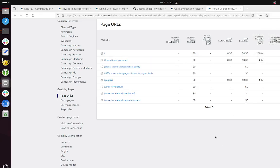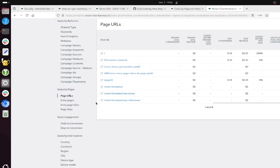So how to understand the goal report at the page URL level within Matomo?